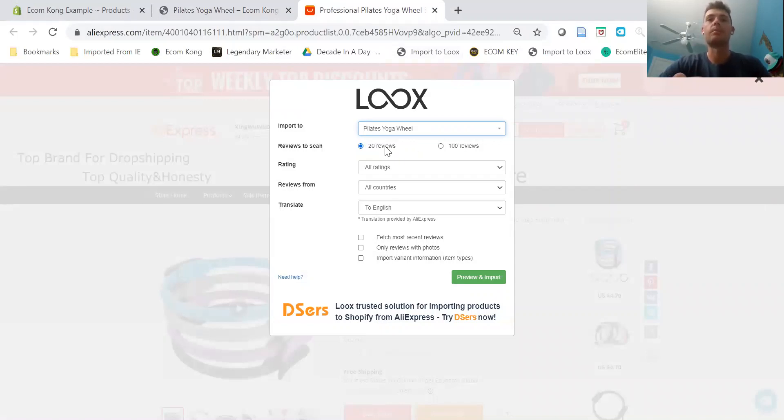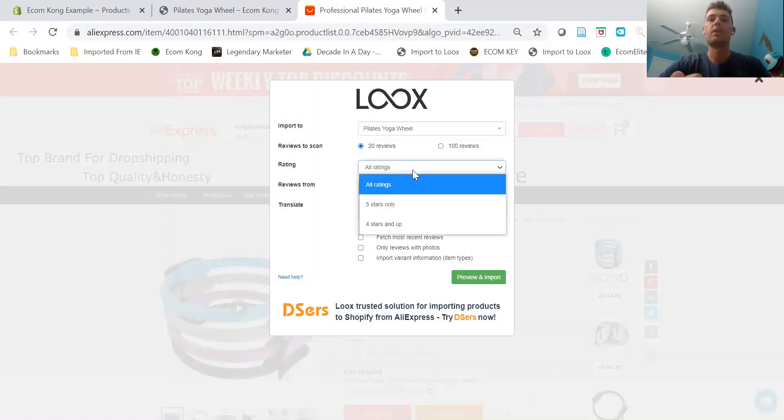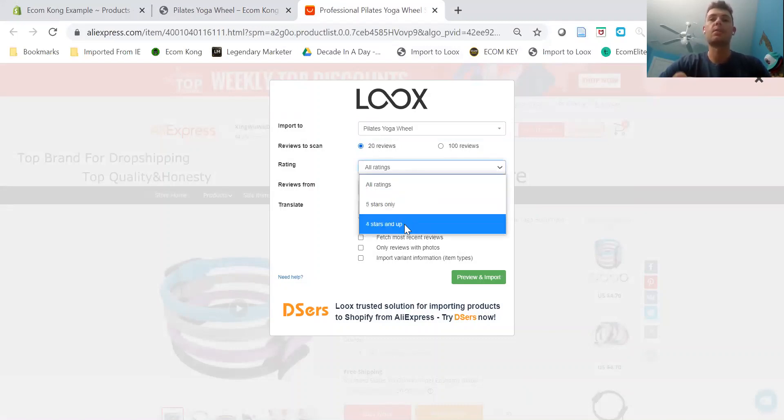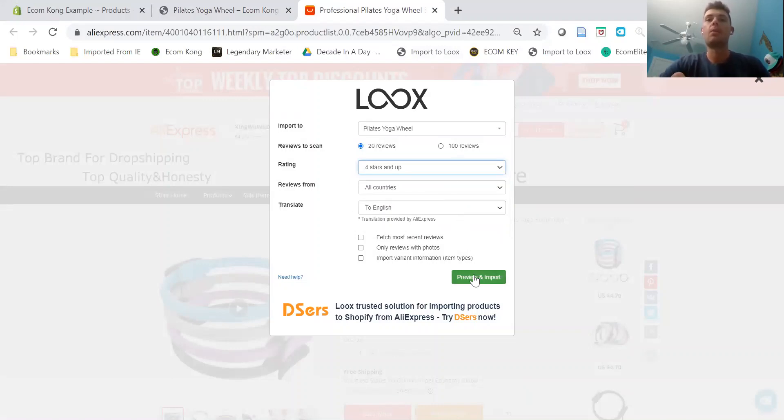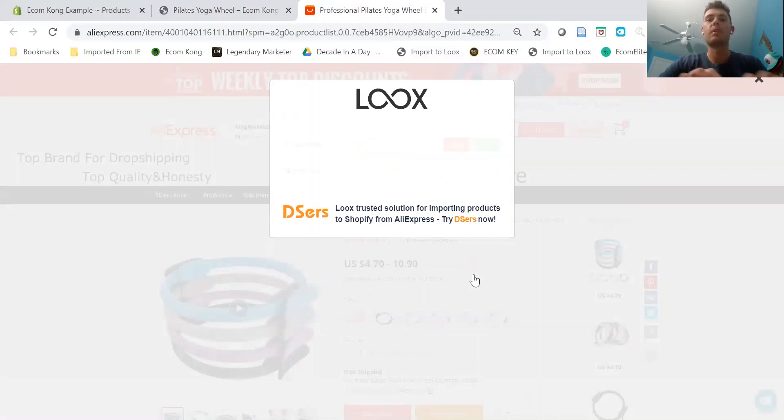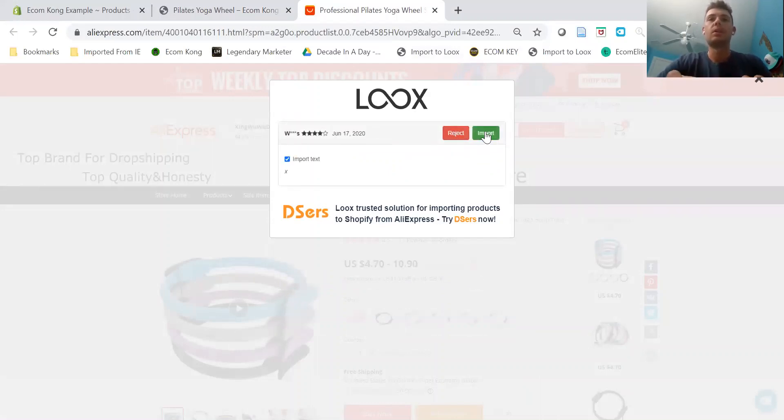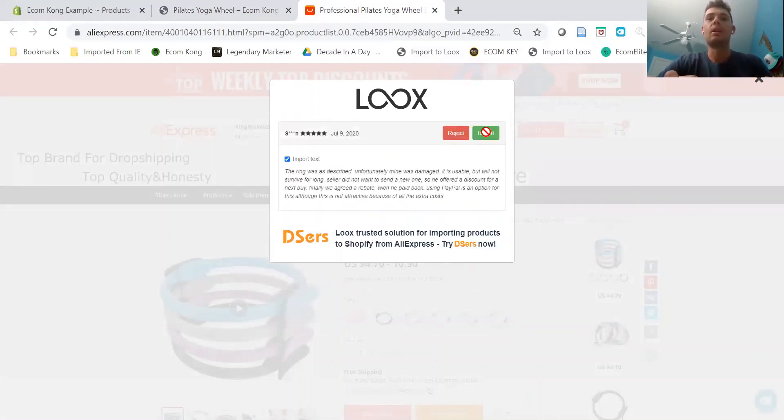You can choose five-star ratings—we're going to do four stars and up. You can pick the country, you can translate to English. For now, I'm just going to go ahead and preview and import.